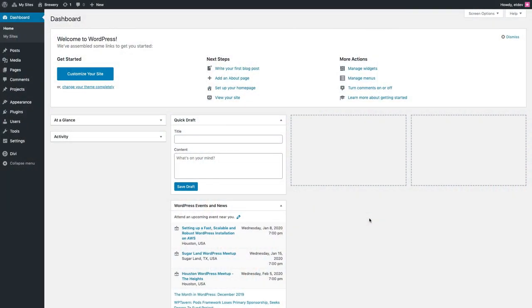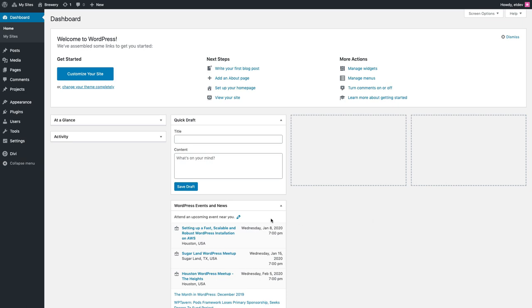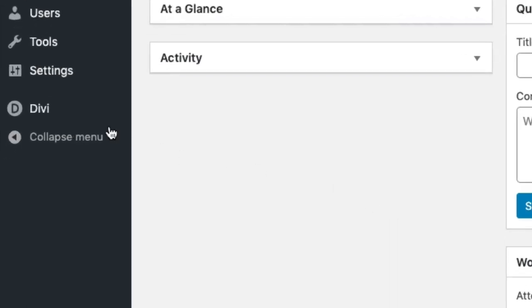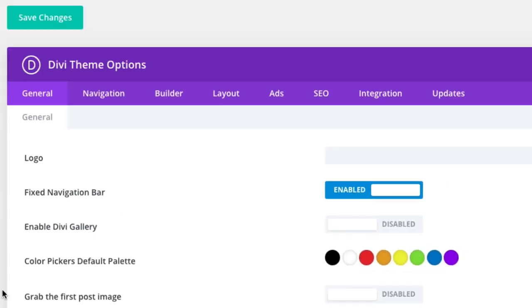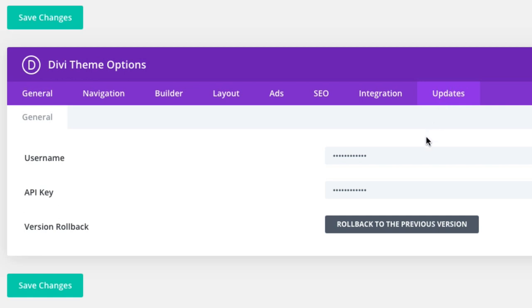Before you can start adding pre-made layouts using the Divi Builder, you must first authenticate your Elegant Themes subscription, which you can do by going to Divi Theme Options then click the Updates tab. There enter your username and API key and then click Save Changes. Now you'll have access to all the pre-made layouts from within the Divi Builder without any problems.